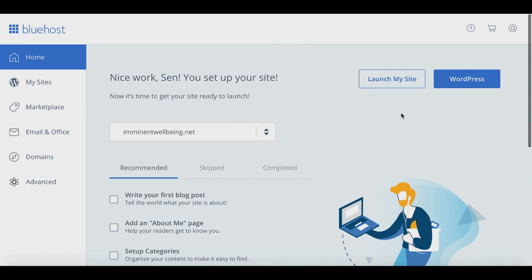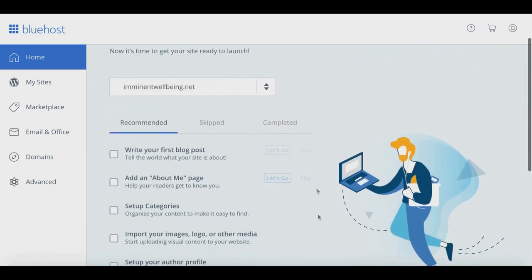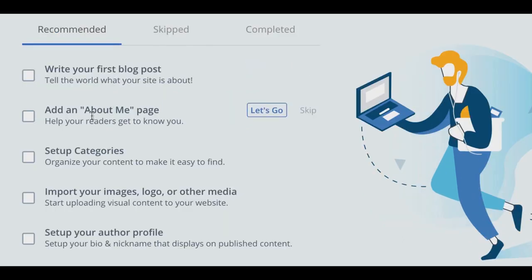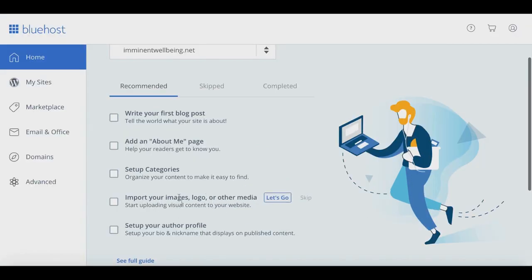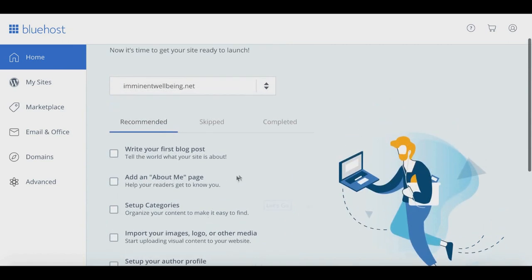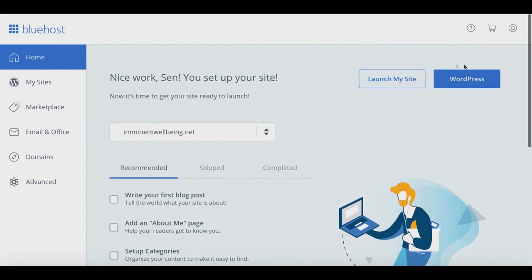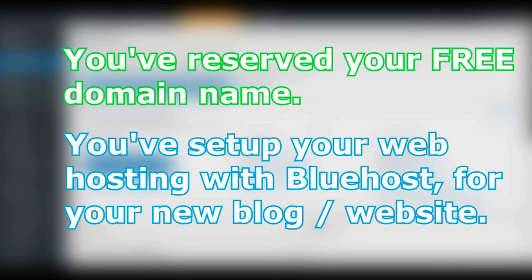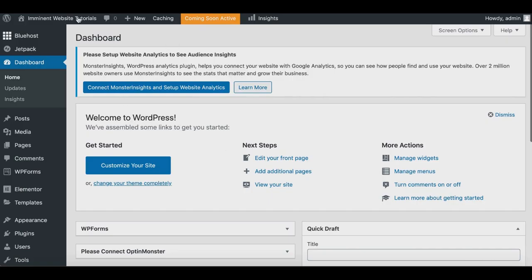On your Bluehost dashboard you'll see recommended steps to get your blog up and running: write your first blog post, create an About Me page, set up categories, import images and logos, and set up your author profile. To access WordPress, click over to the WordPress section on the dashboard to log in. Now you'll be inside the WordPress dashboard, which is where all the fun begins — you can now build your website step by step.